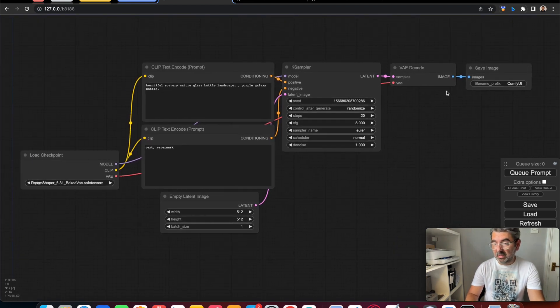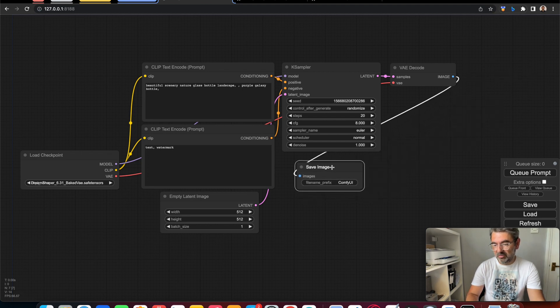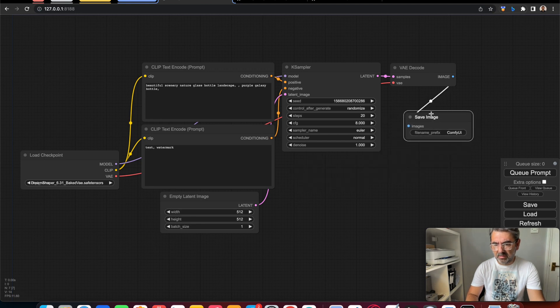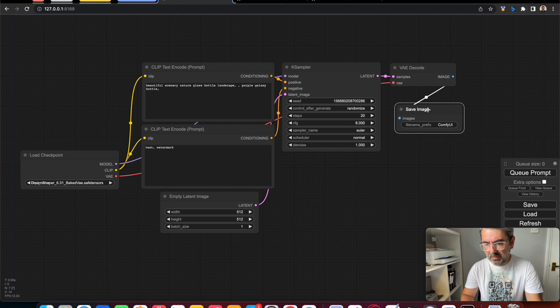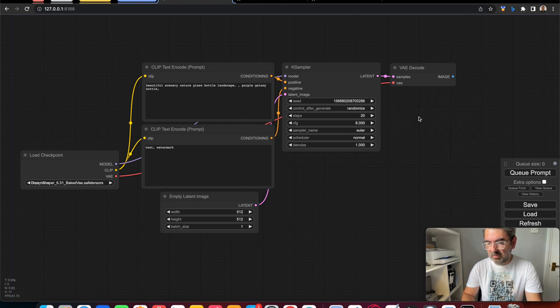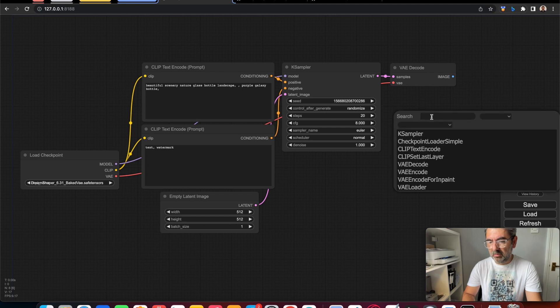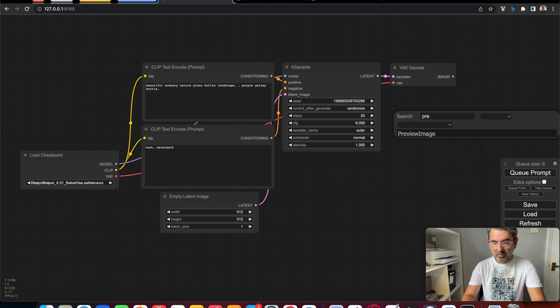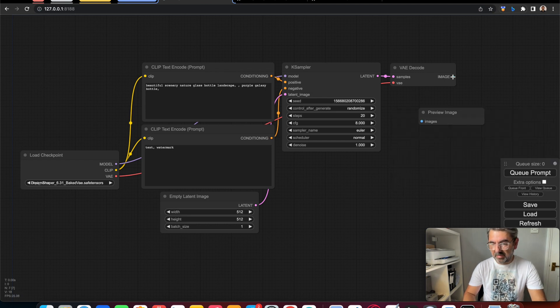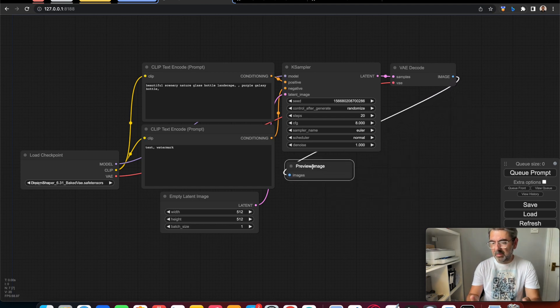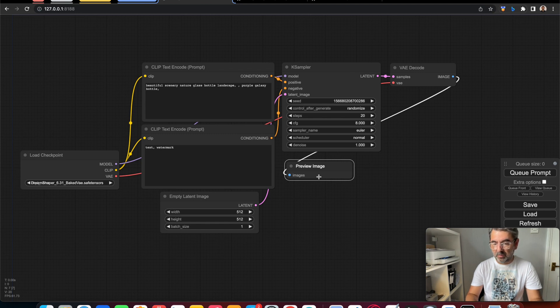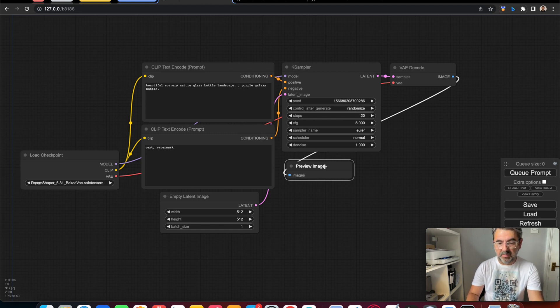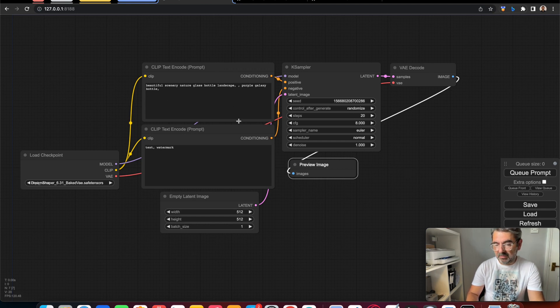We're ready to generate our first image. Actually, I don't like this, so the only thing I want to save is I'm going to remove Save Image. Then double click the board. I'm using Preview Image instead of saving, because I don't want to save the image if I don't like it. If I like it, I can save the image with right click in the image preview.